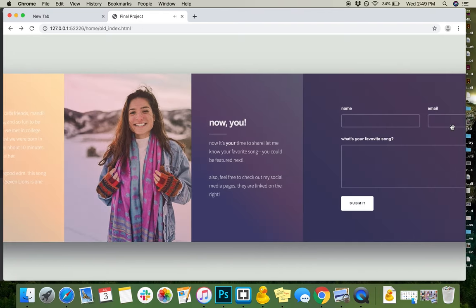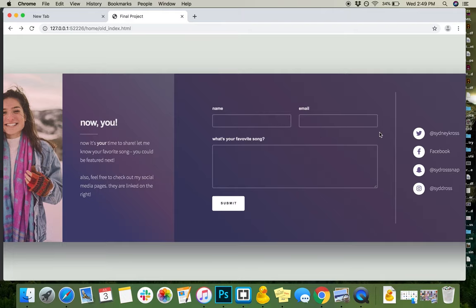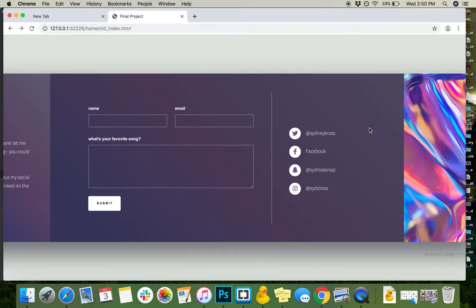As you move through, I have a user interactive area where the user has the option to submit their favorite song. And I had the idea that if this was my real website I put out there, I would add all these to the playlist on Apple Music. So they have a little thing where they could go and they could type that in and submit it.